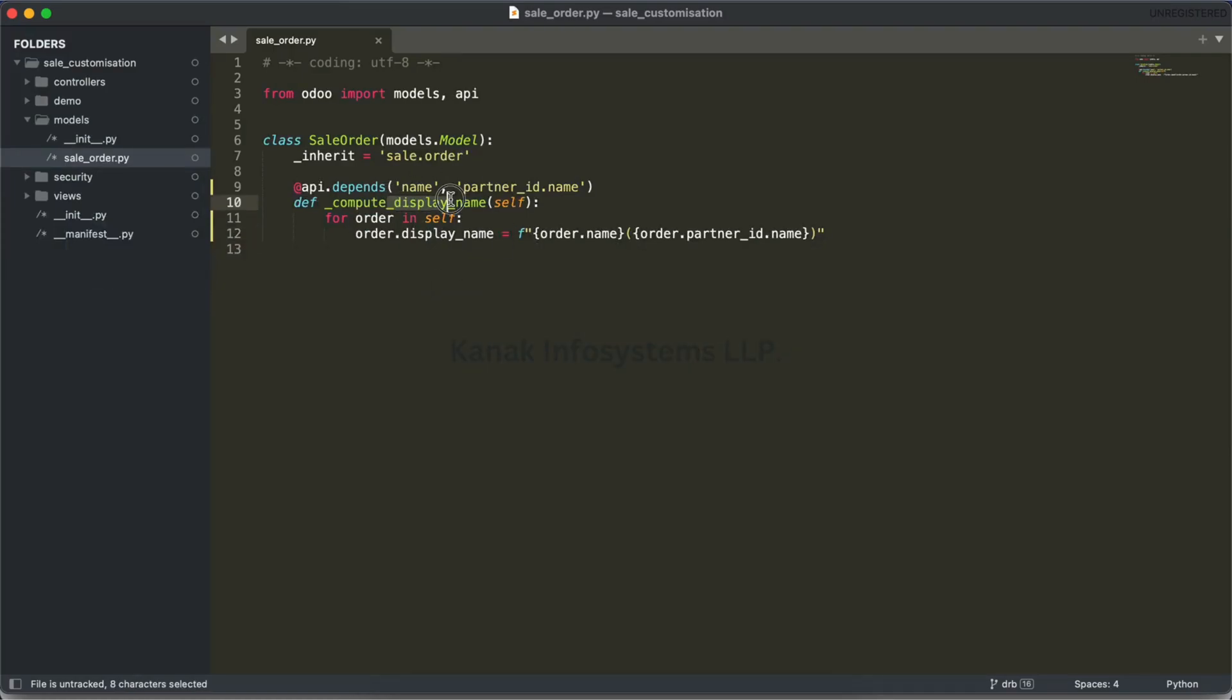compute_display_name instead of the name_gate method. That's it. Don't forget to like, share, and subscribe to stay updated. Thank you.